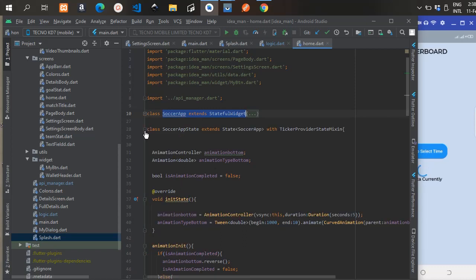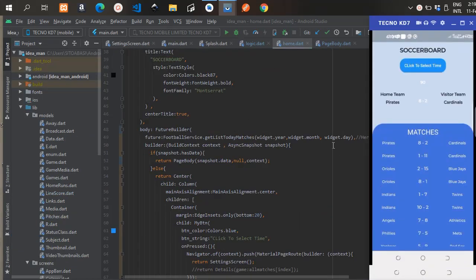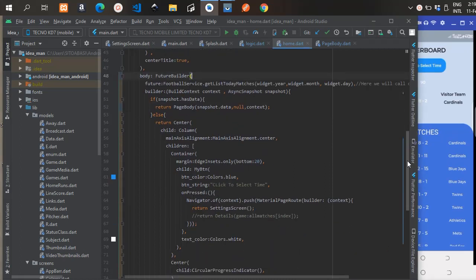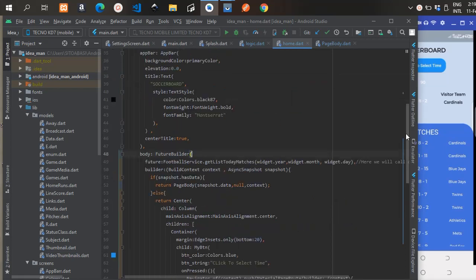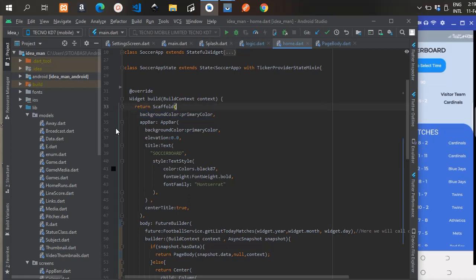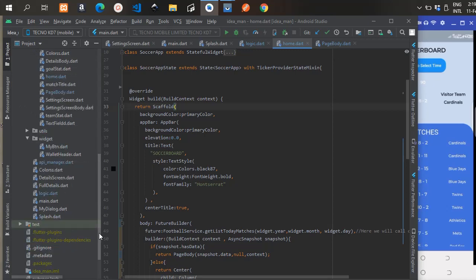The soccer app screen extends StatefulWidget — you can see this is the StatefulWidget. It has a constructor. Let me close all of this so you can see the classes. In the build method, everything you see here makes up the screen you see on the UI. First, the build method has a Scaffold with a background color — it's a primary color.